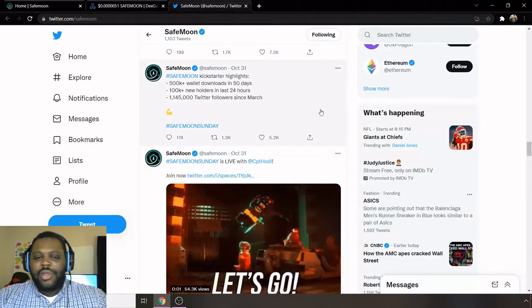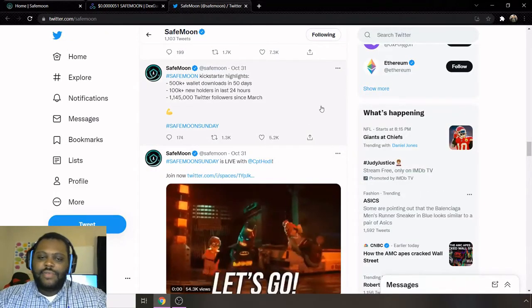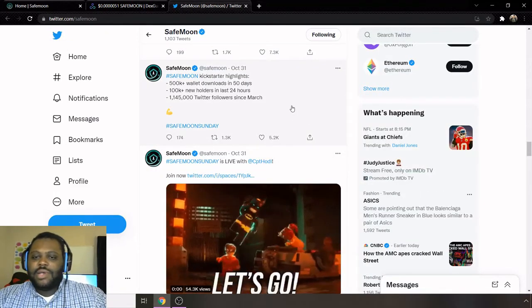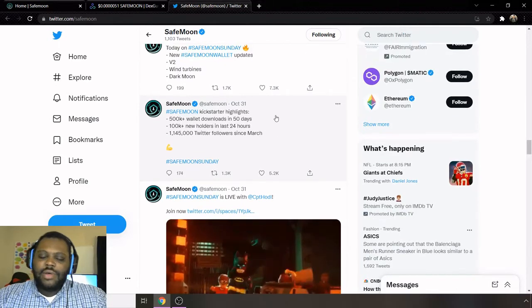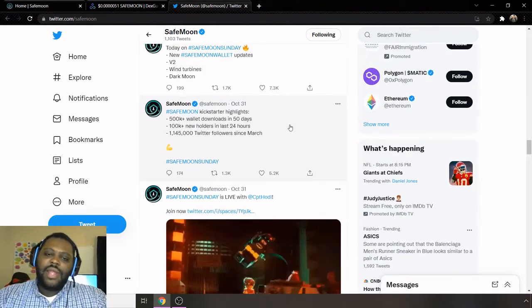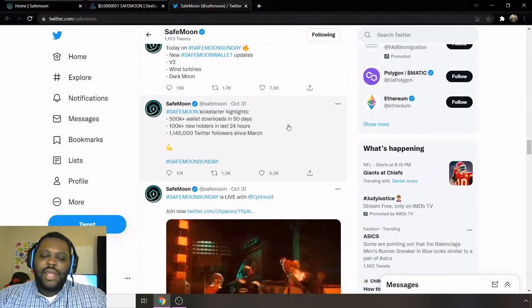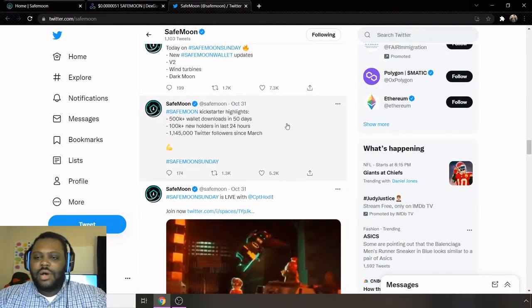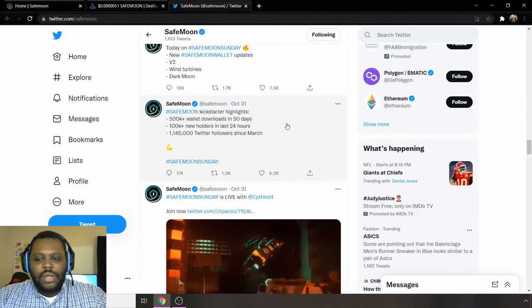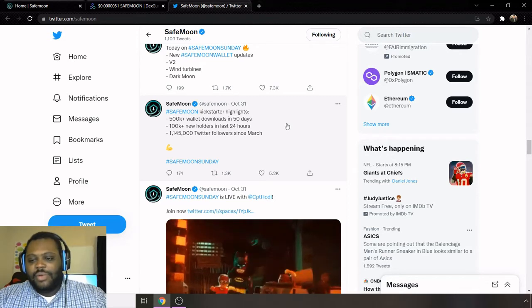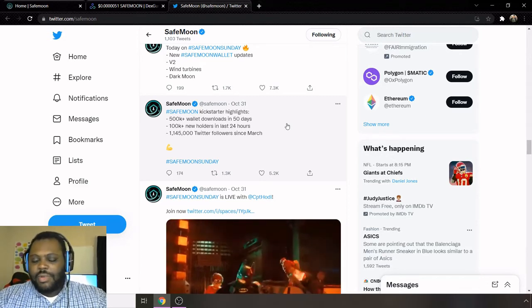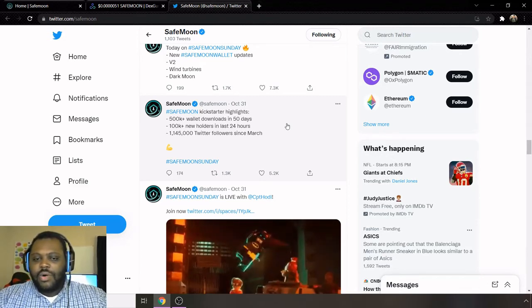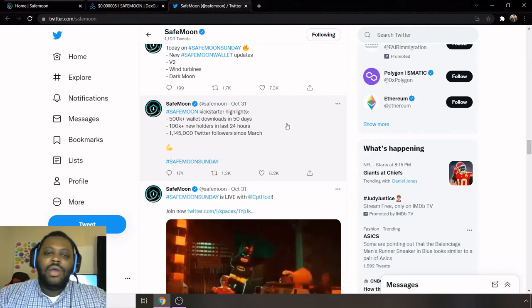So let's jump into the news on SafeMoon. And a great place to find the news for SafeMoon is on their Twitter page. And so on their Twitter page, they have SafeMoon Sunday, which is where they release all the information about SafeMoon. So I'm just going to be reading some of the articles or some of the updates that they came out with on SafeMoon Sunday.